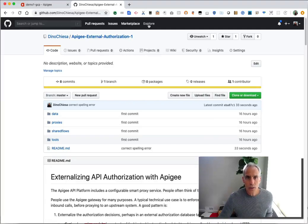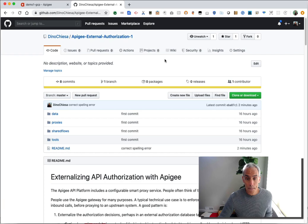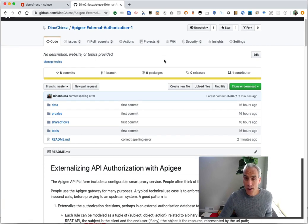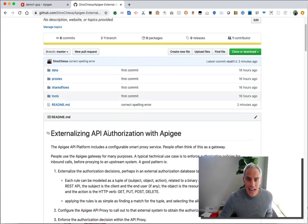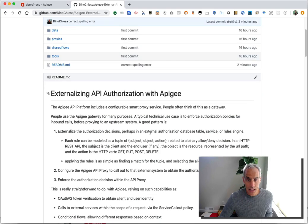Hey, this is Dino, and today I want to talk with you about a pattern that I see customers using pretty commonly and give you a demonstration of how it will work. That pattern is externalized authorization rules and connecting Apigee with that externalized API authorization rule set.